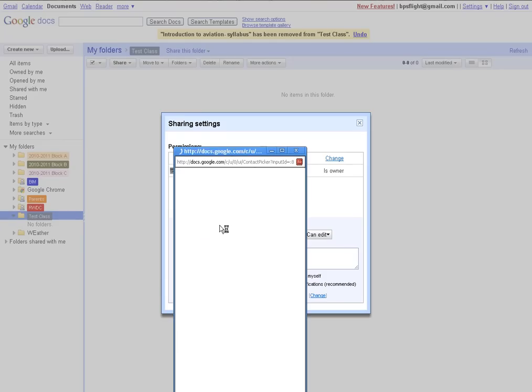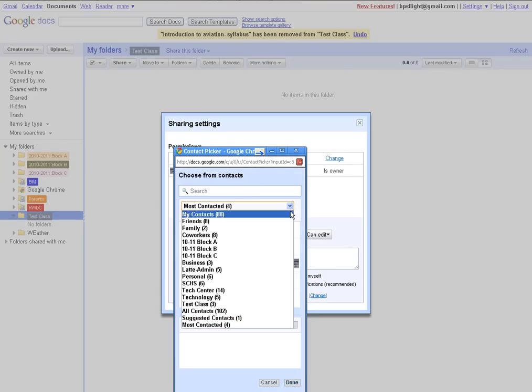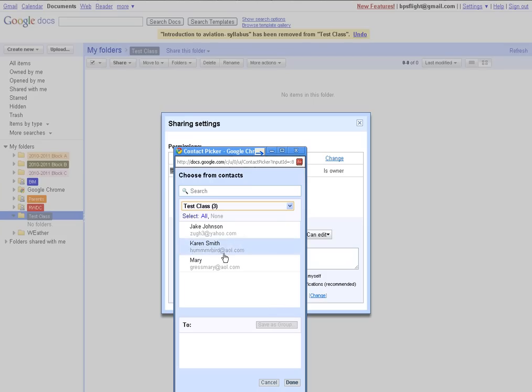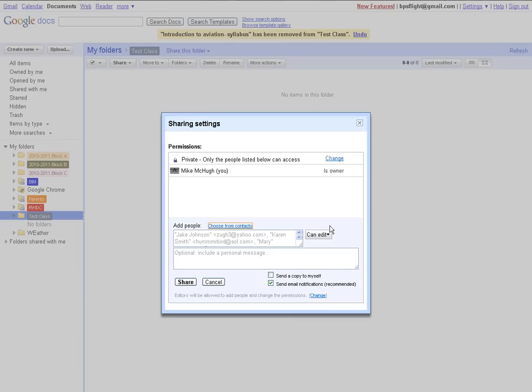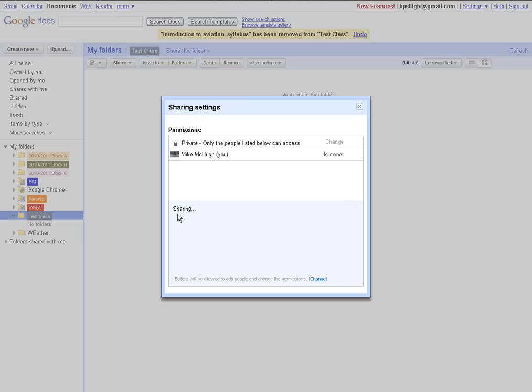I'm going to choose from Contacts. I create groups with each one of my classes. So I'm going to select all those students and hit Done. I'm going to allow them to view things that are in that folder but not edit those. This will allow me to easily hand things out to my students.